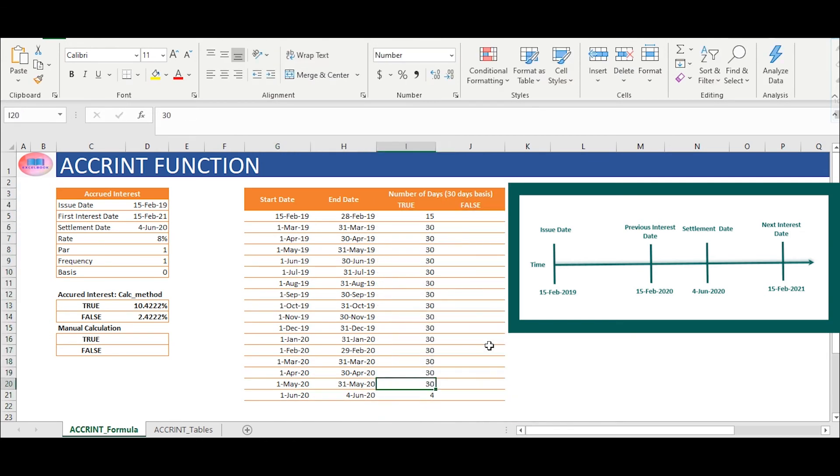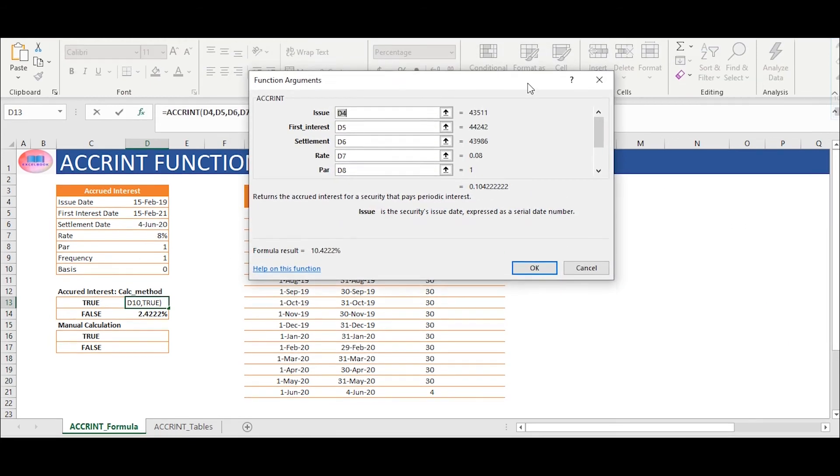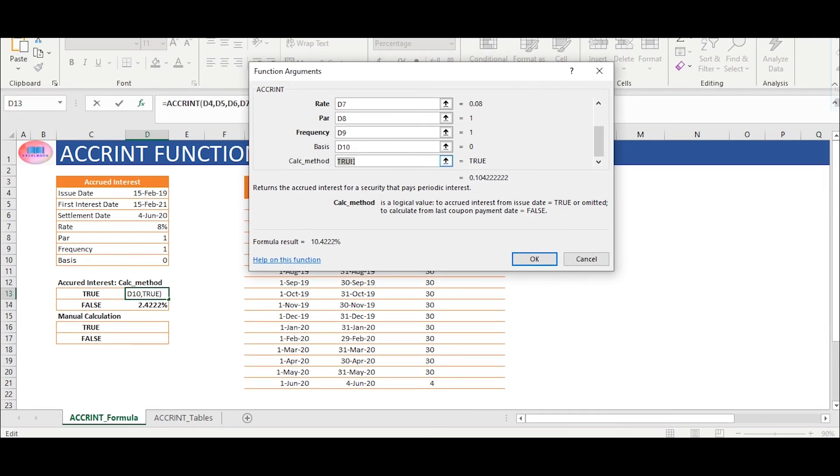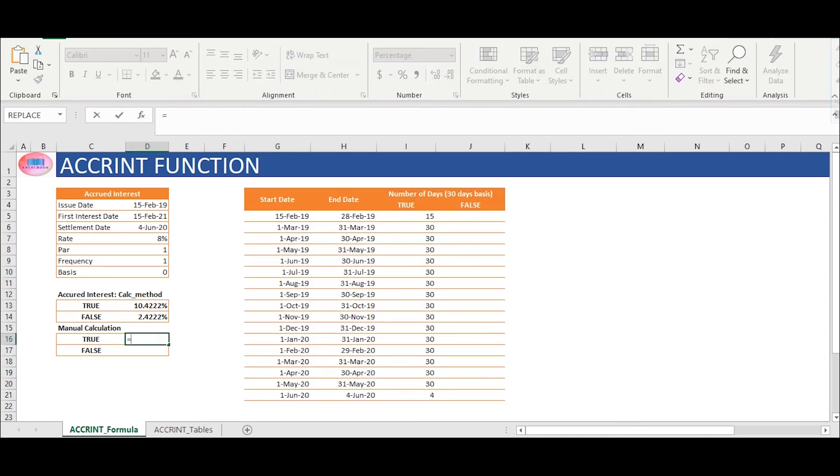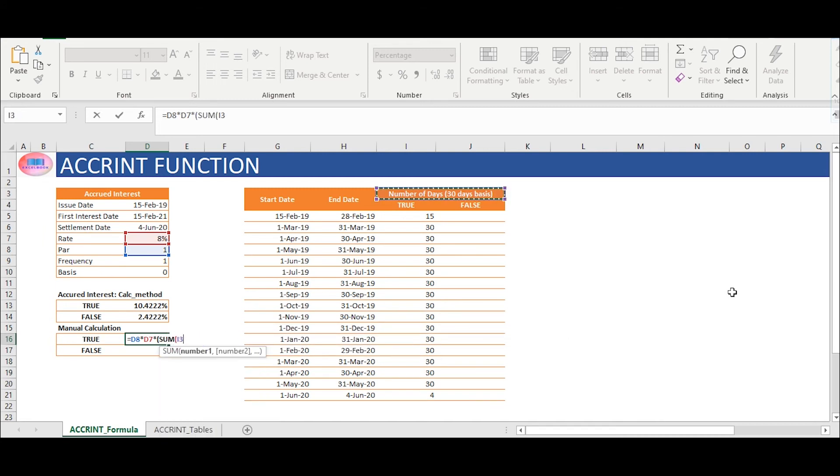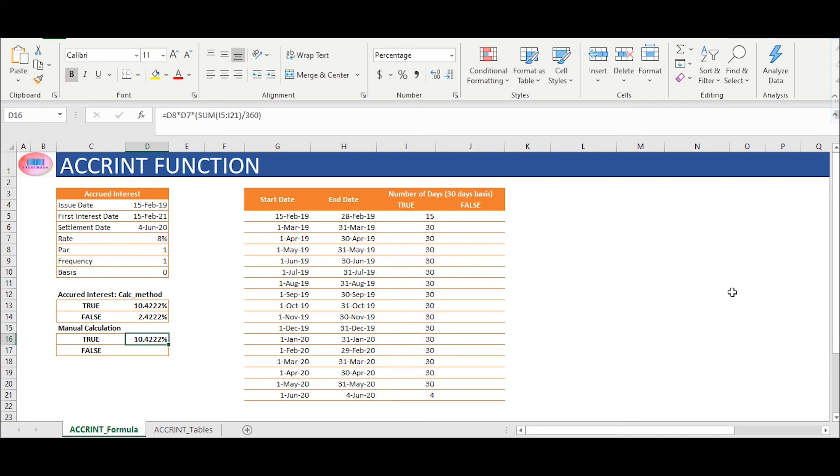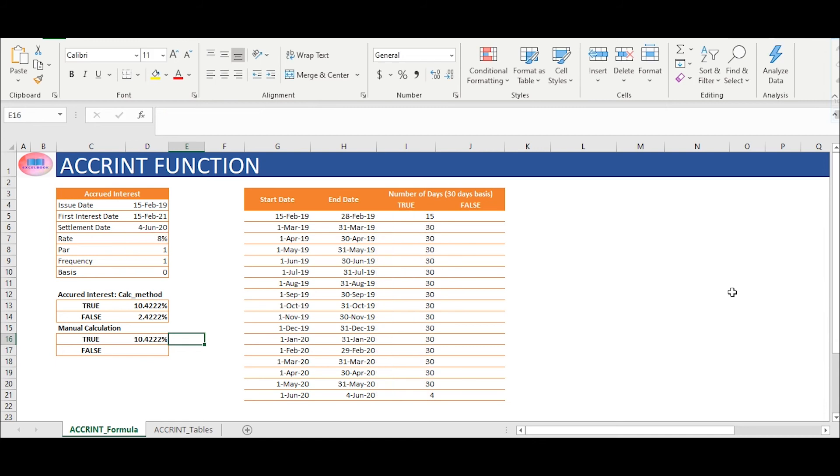In cell D16, we will replicate calculation method true scenario. We start taking the count of the days from the issue date to the settlement date. We will multiply notional value which is 1 in cell D8, which is multiplied by coupon rate which is 8% in cell D7, multiplied by open bracket of total number of days which in our case is 469 divided by 360.